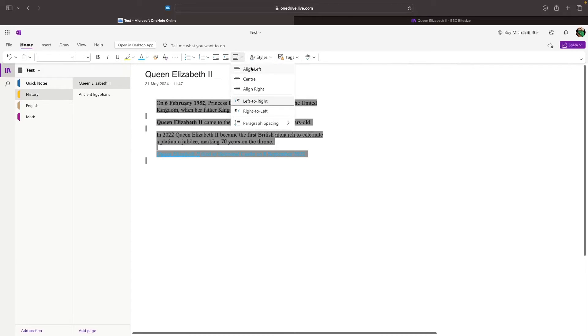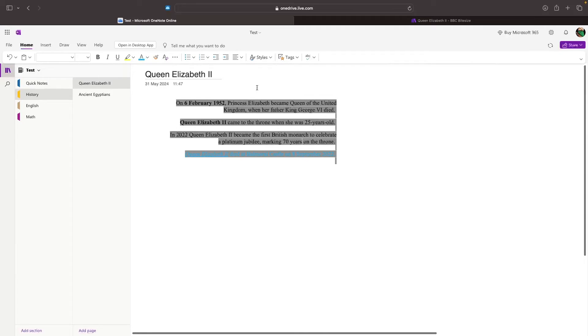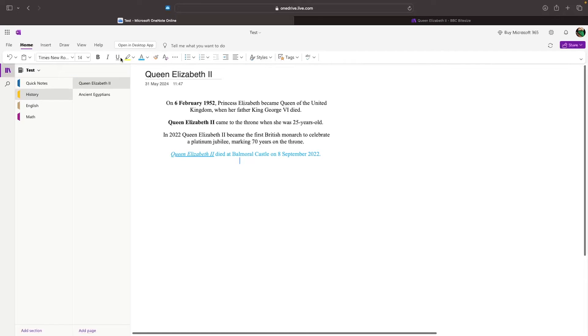We can also align the text using this section right here. Right now, this is aligned to the left, but if I wanted to align my text to the center, I can do it right here. I can also align my text to the right. Perfect. So, that is the home tab right there.